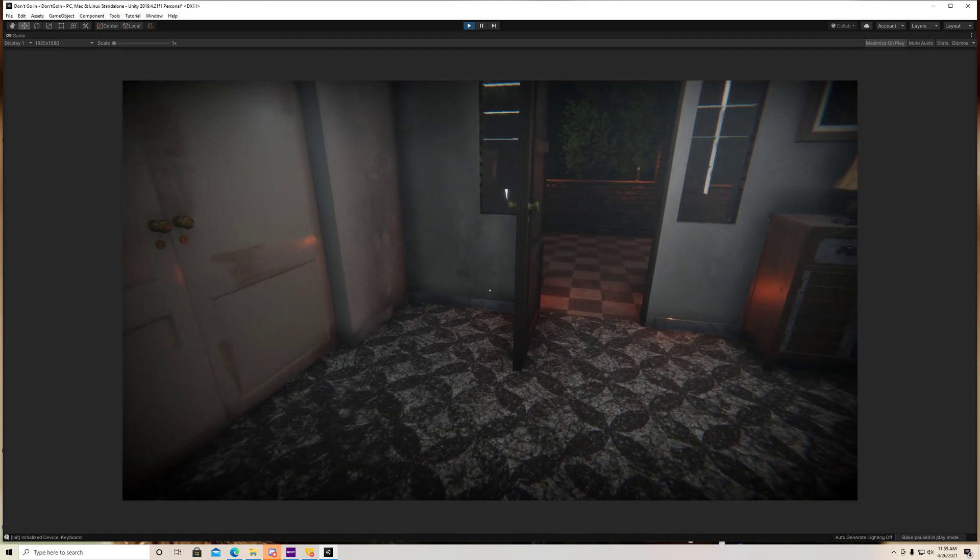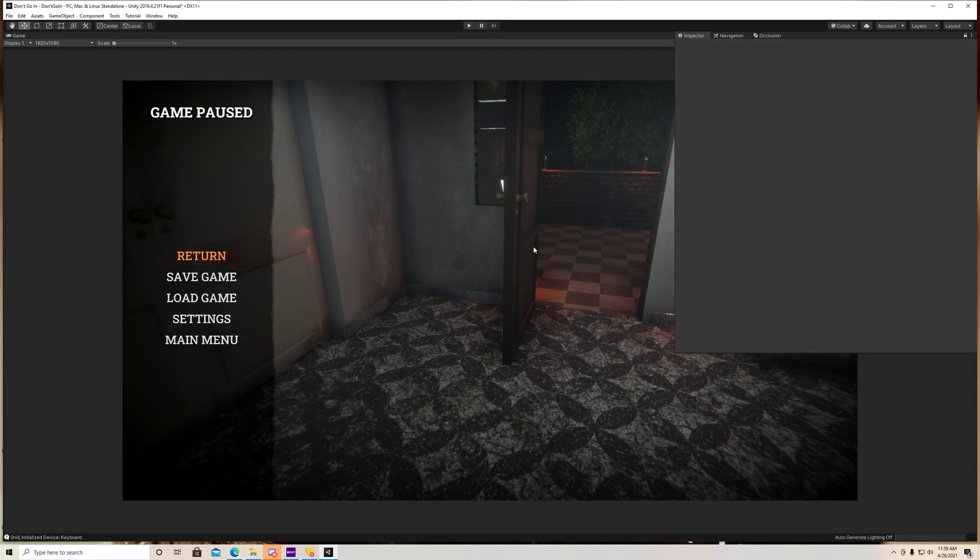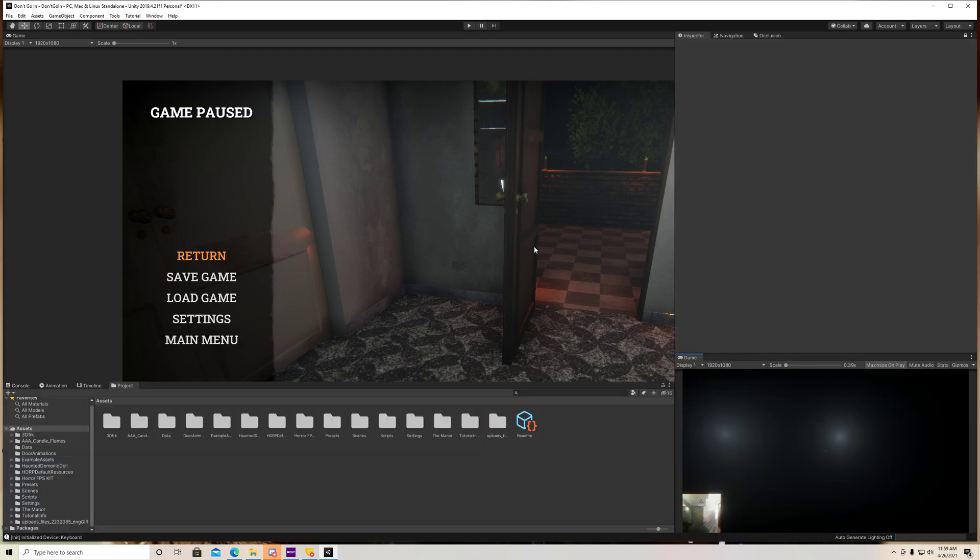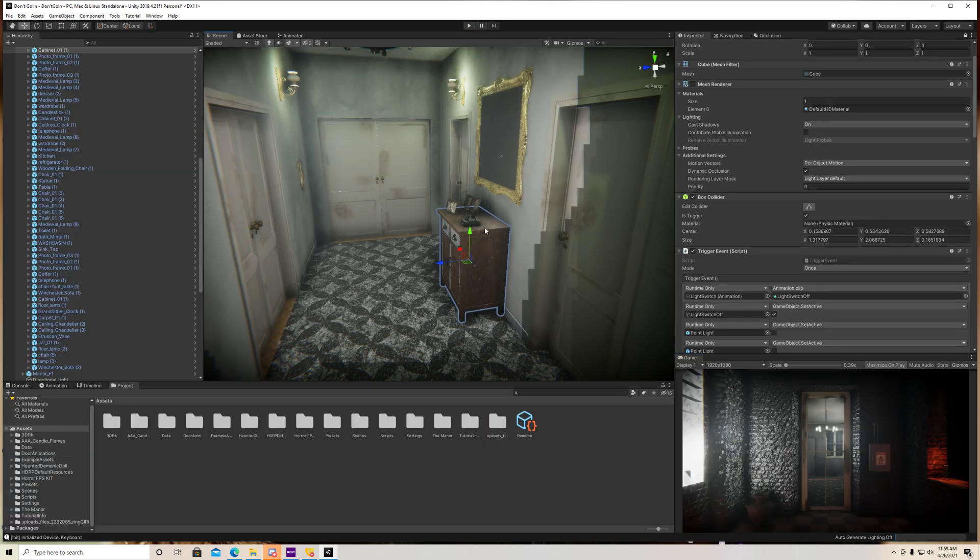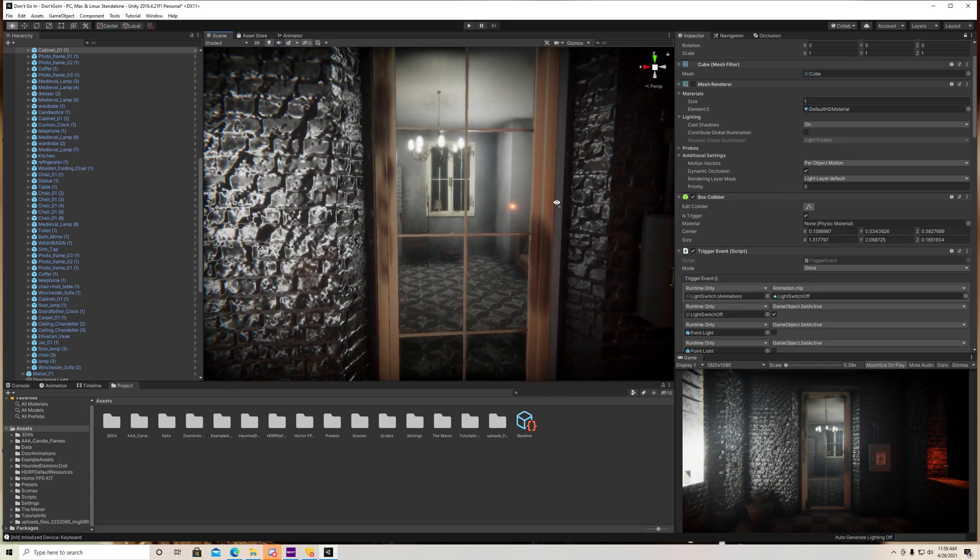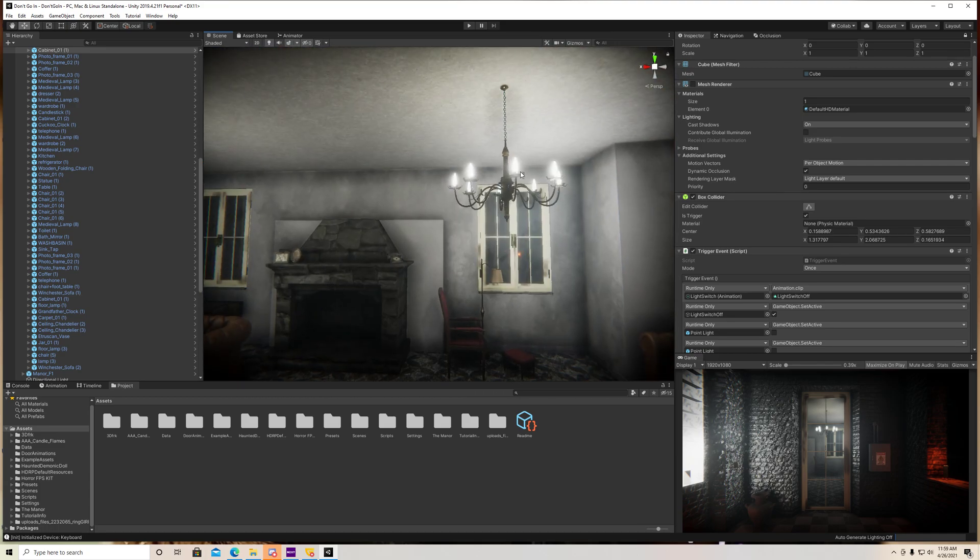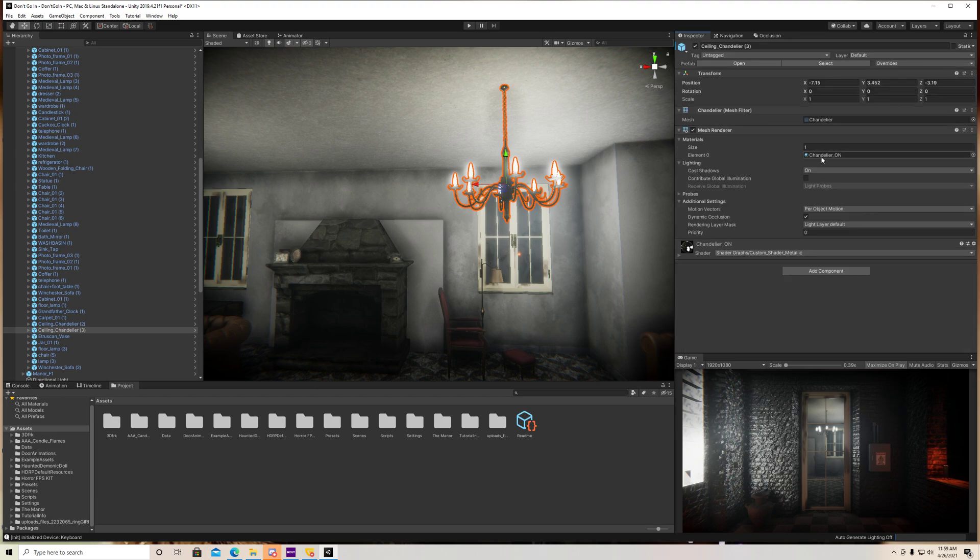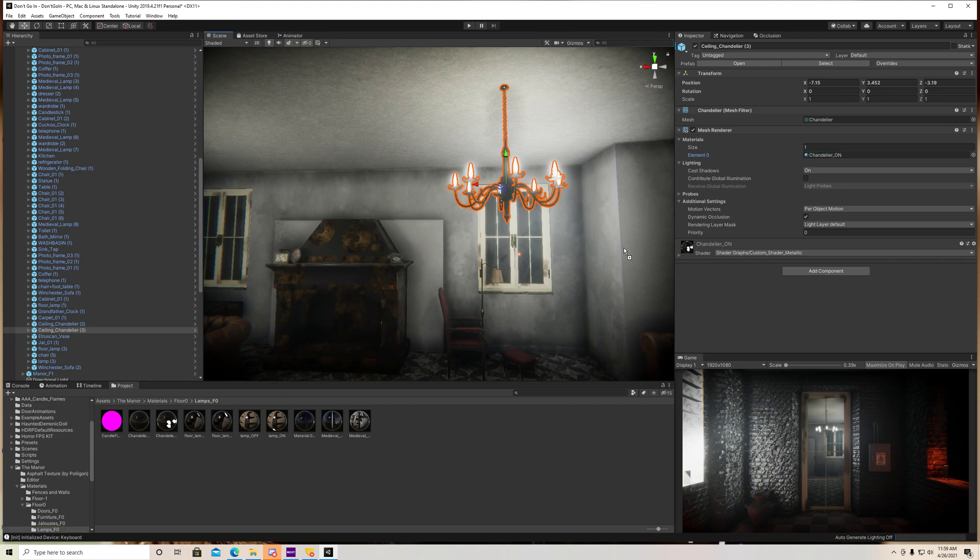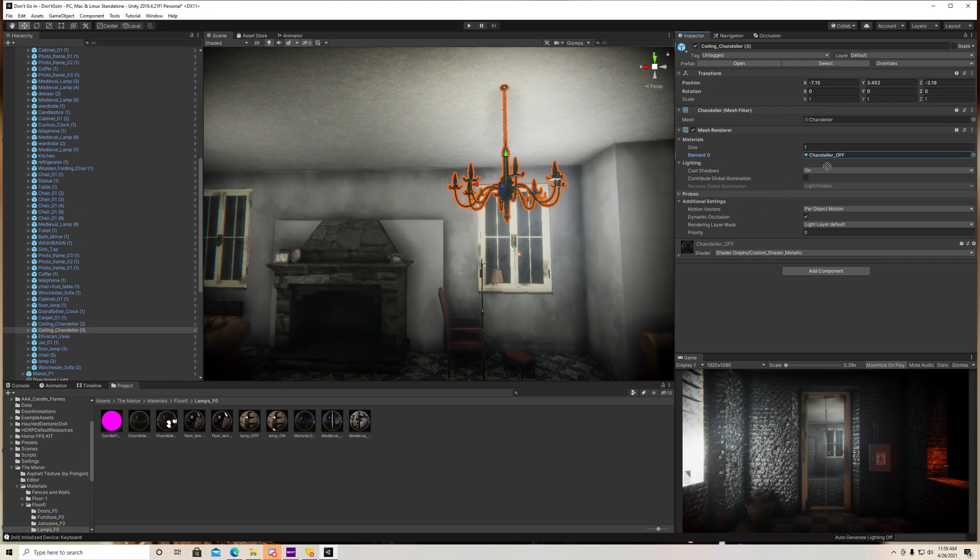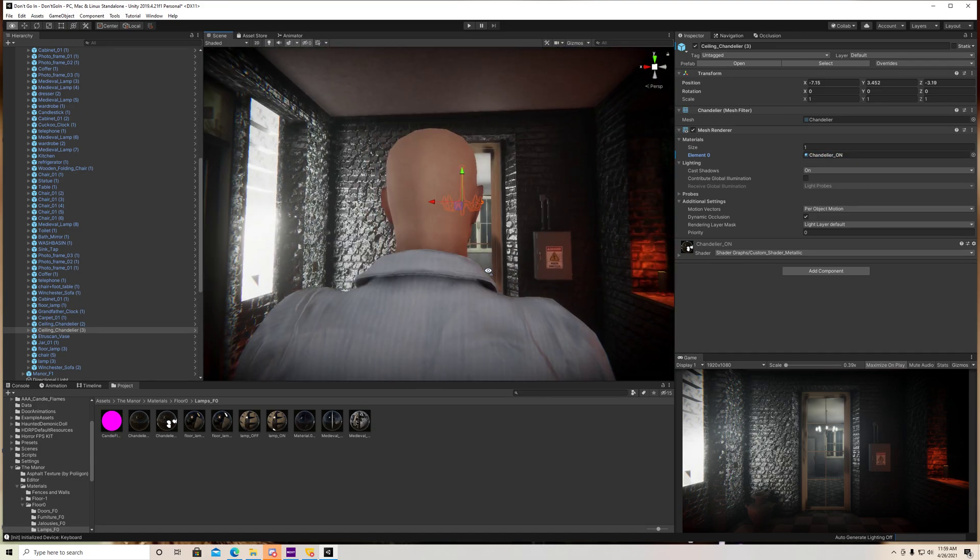So you can do little things like that. I'm going to show you guys one more cool thing you can do. This chandelier actually has a material on it, which is on and off. So I can drag the off material into there, and you can see it looks like it's off. I can drag the on material. It looks like it's on.